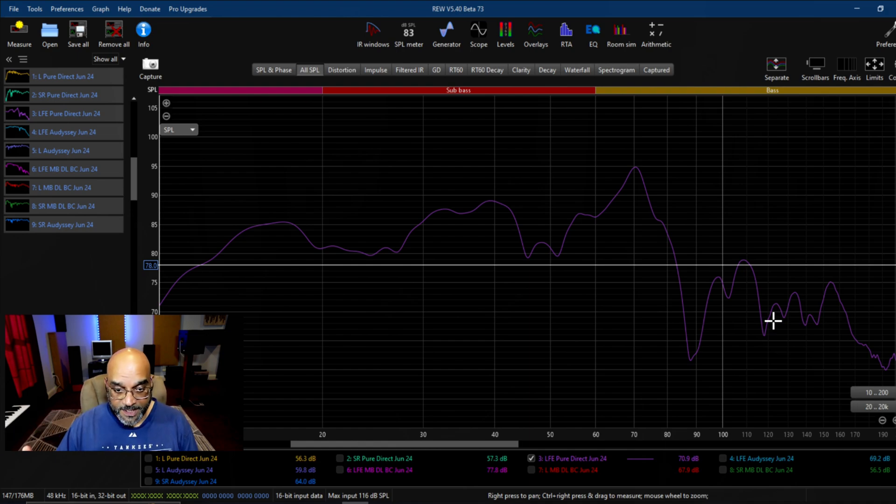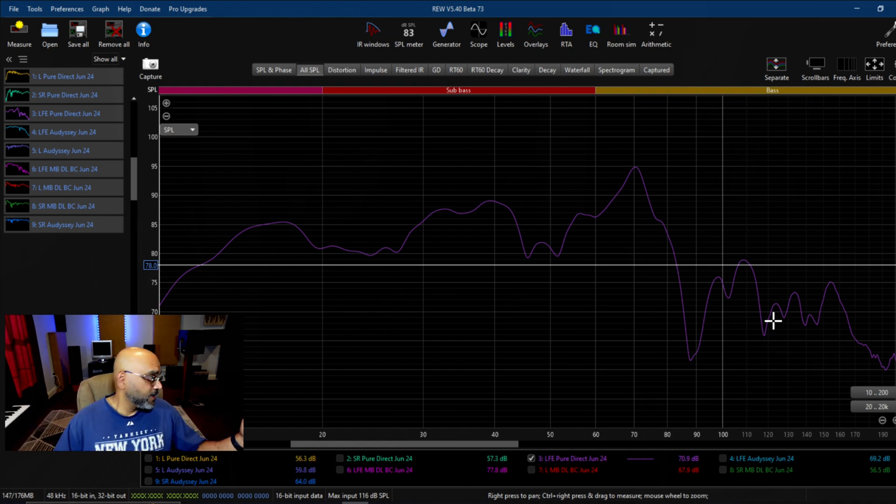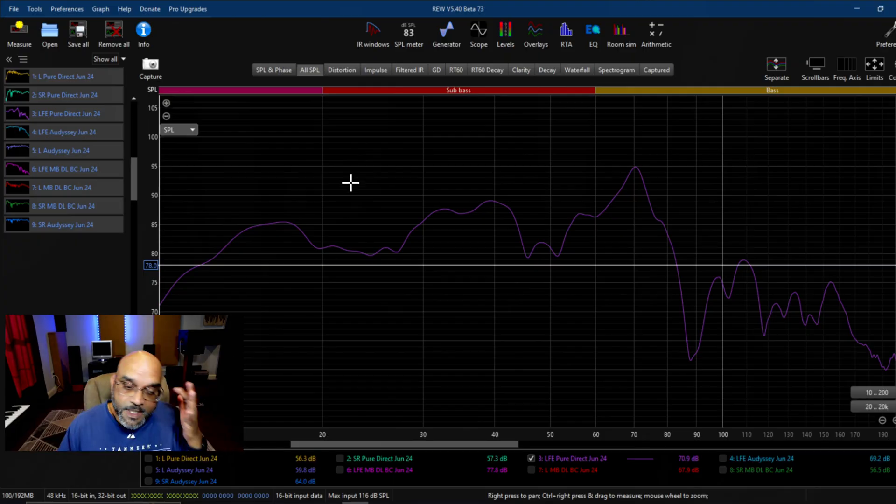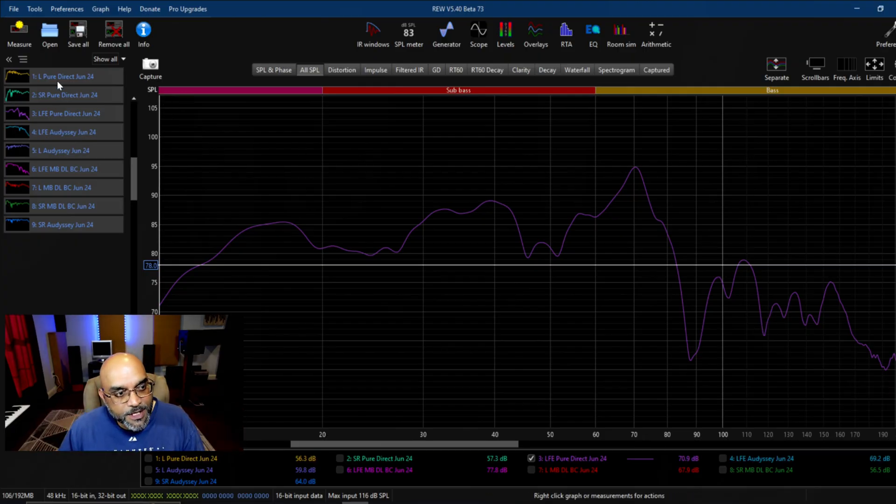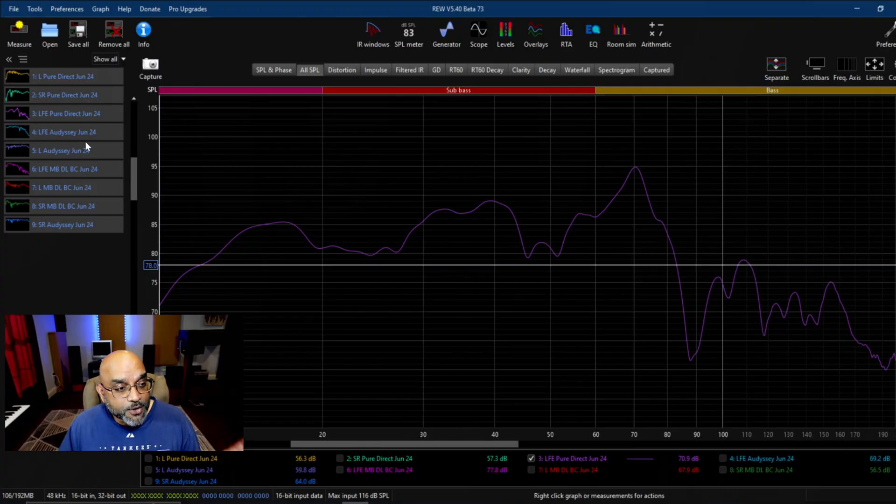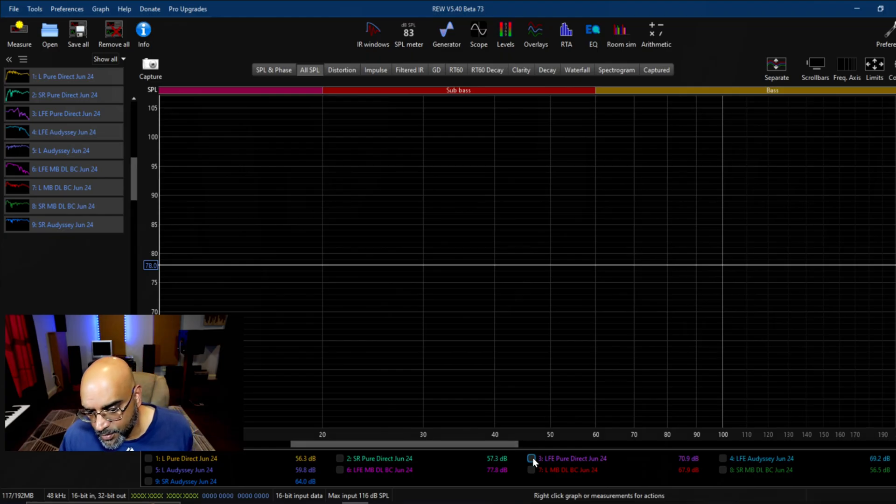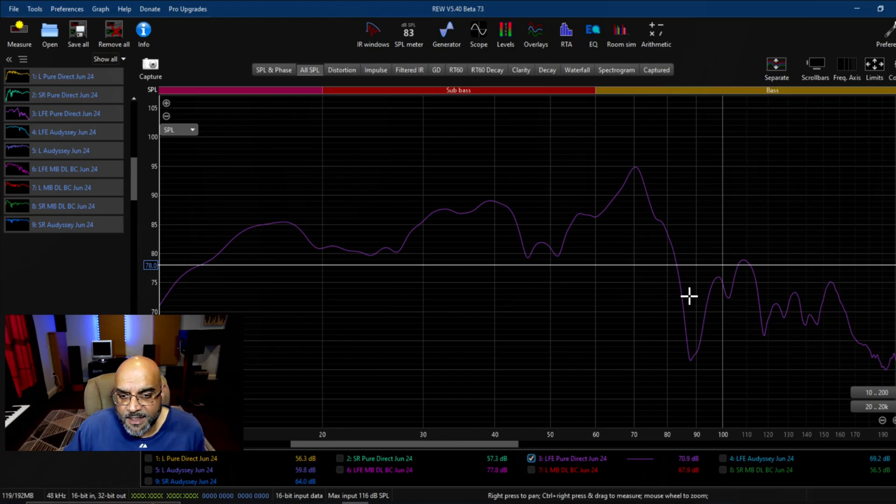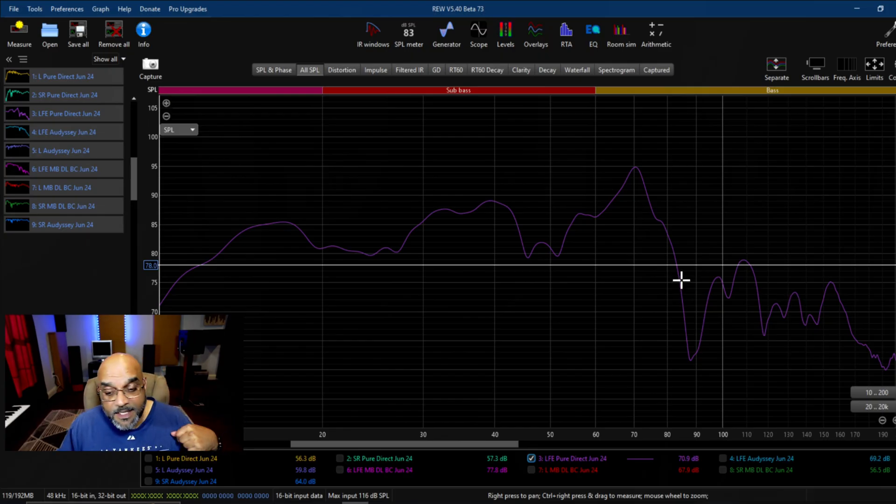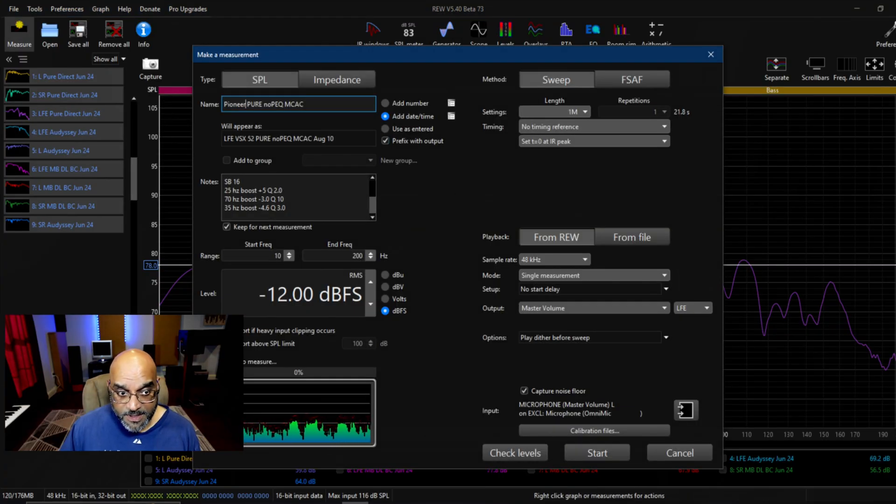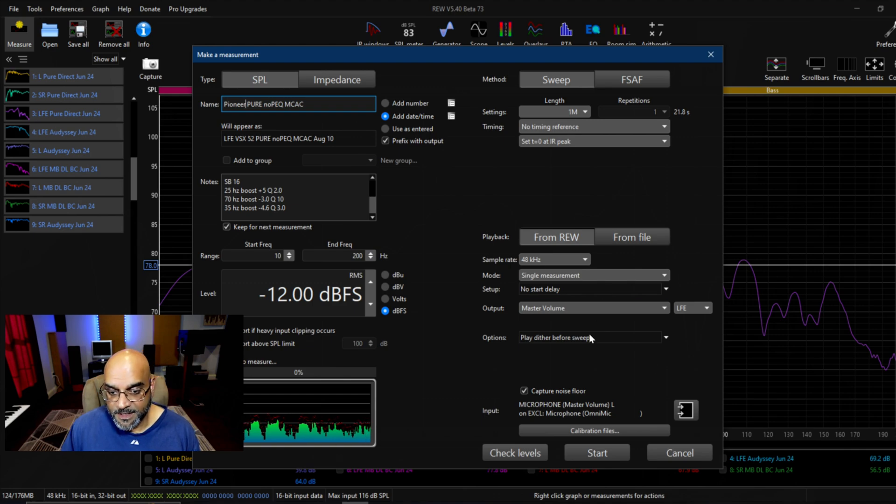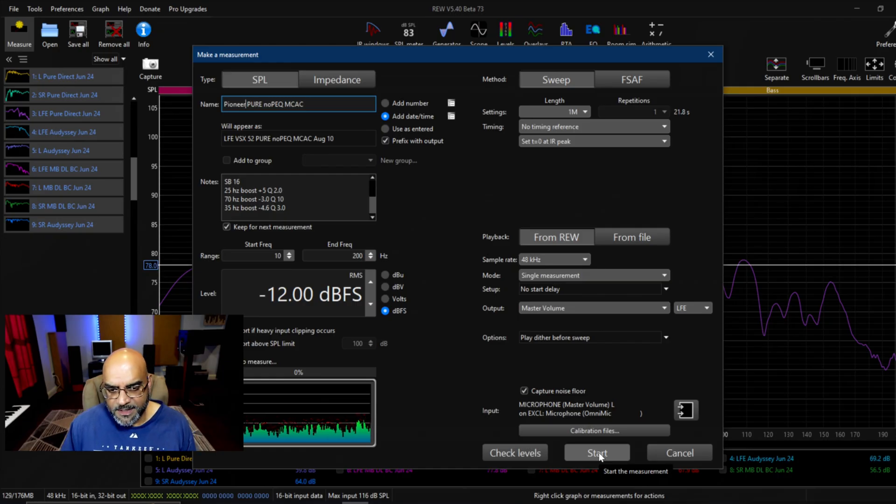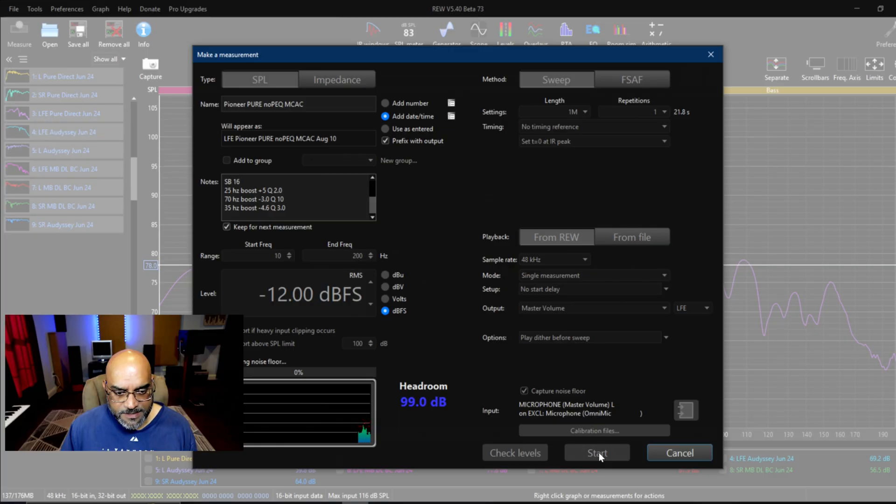Let's get on with it. Here I have my REW, I have the Pioneer Elite set to pure direct mode. Here are the REW readings from June 24th when I did the comparison between Odyssey pure direct and Magic Beans. I'm going to focus on the LFE pure direct reading from the Denon X3800. I've already done the volume adjustments.